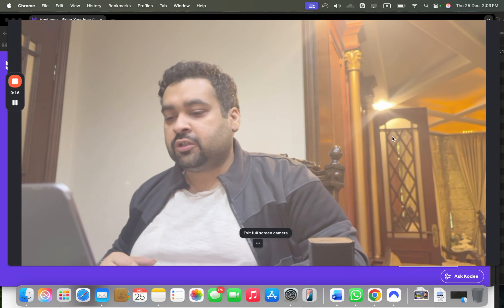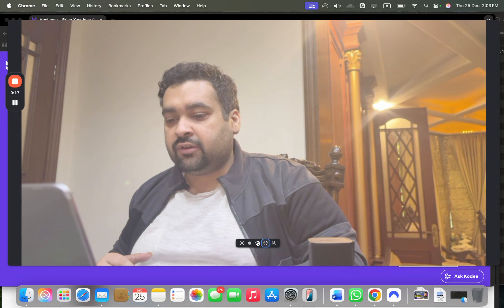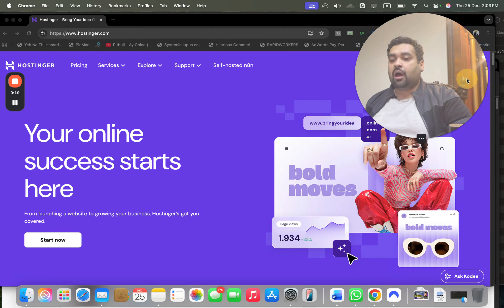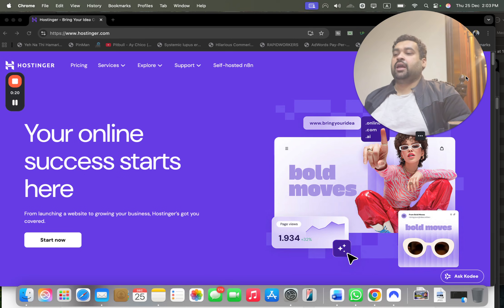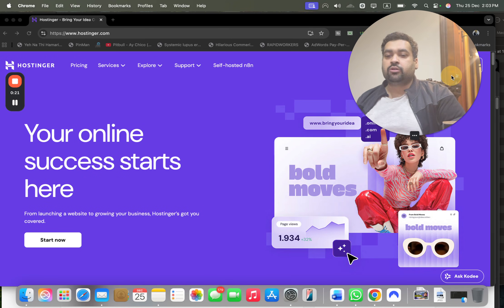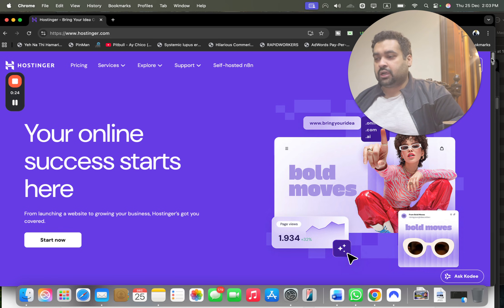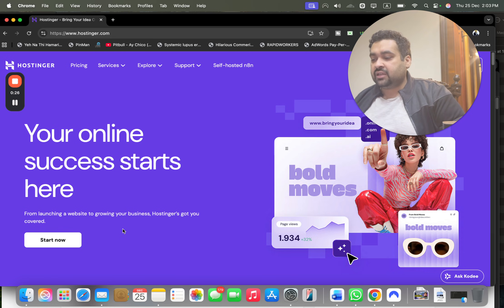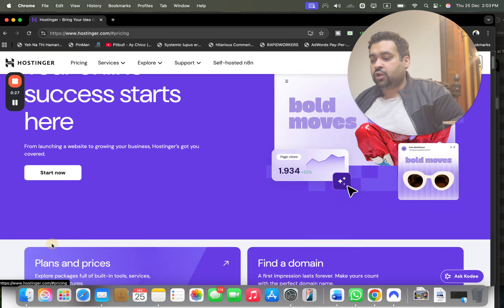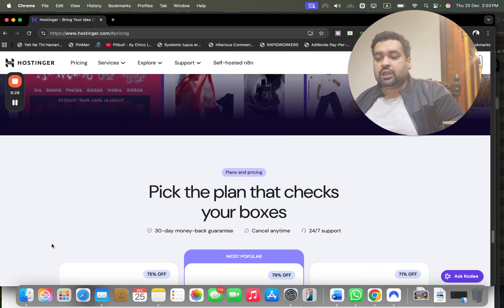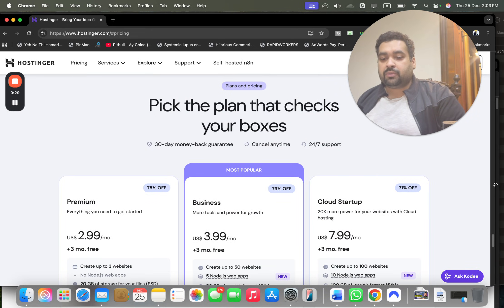Once you click on the exclusive discount link, you'll be landed to a page like this. Now I'm going to tell you step by step how you can get this amazing discount through Hostinger. If you want to directly move to the plans, select 'Start Here' and you'll be moved to their plans.